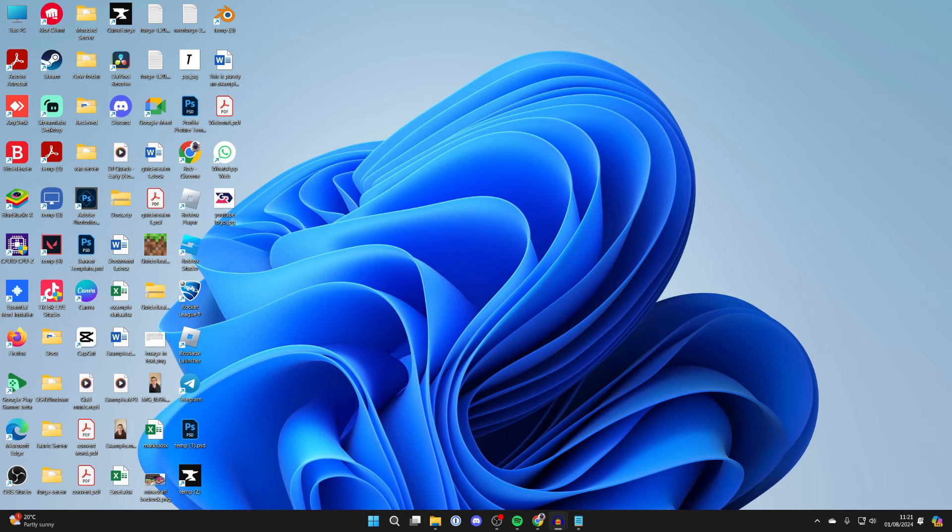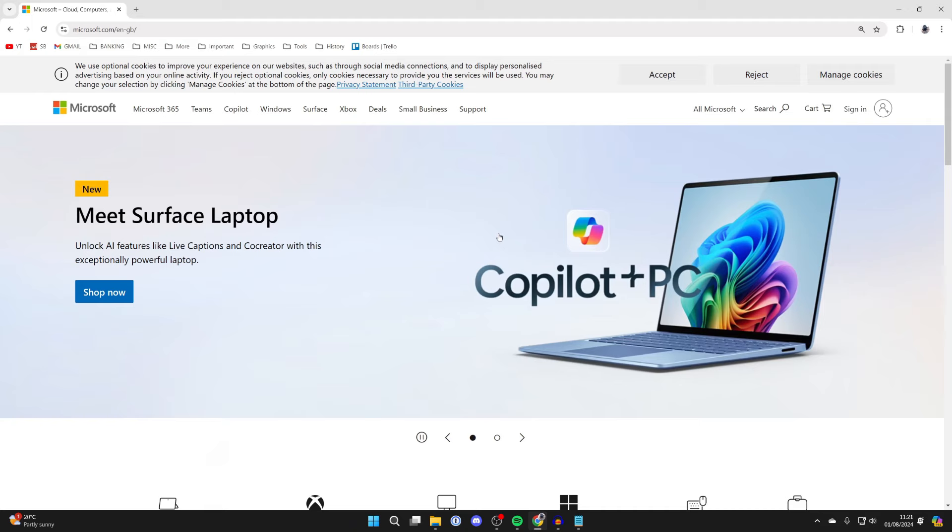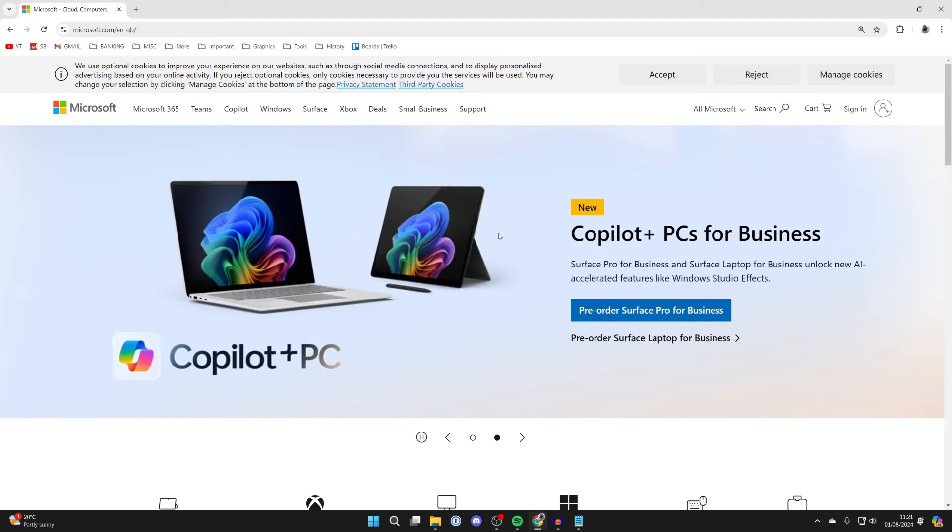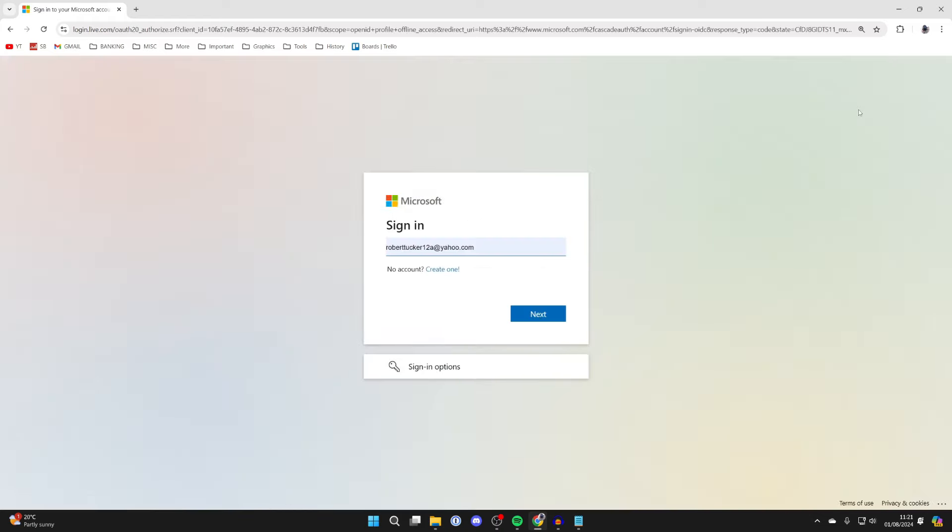So for whatever reason you want to change the phone number on your Microsoft account, first of all open a web browser and come to Microsoft.com. Then what you need to do is go to the top right and click on sign in.